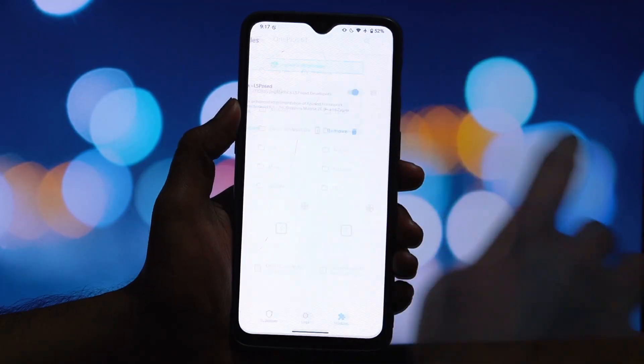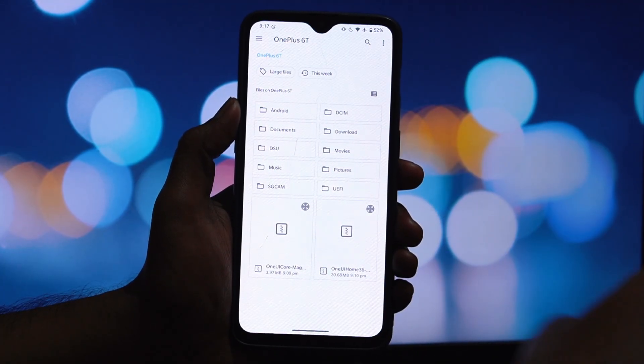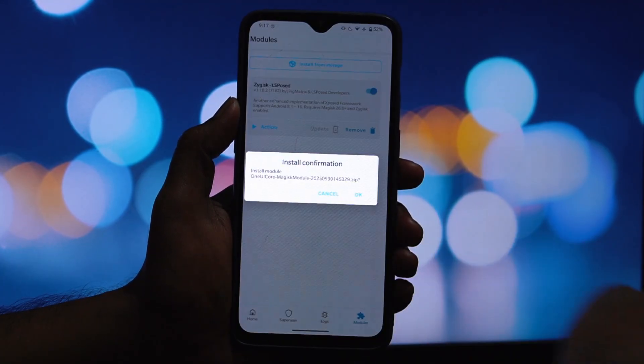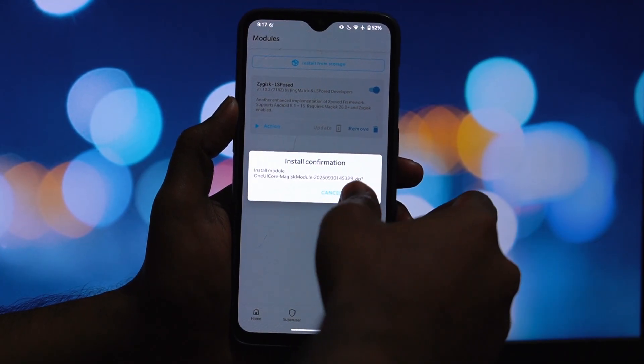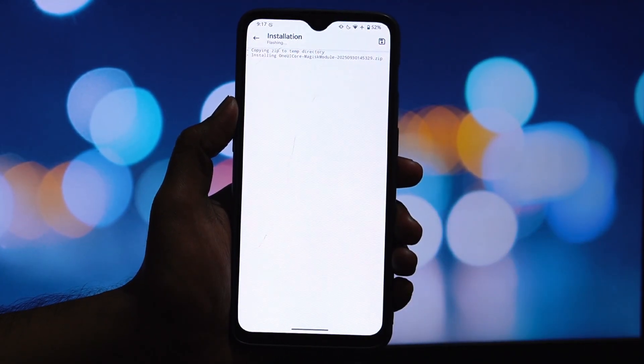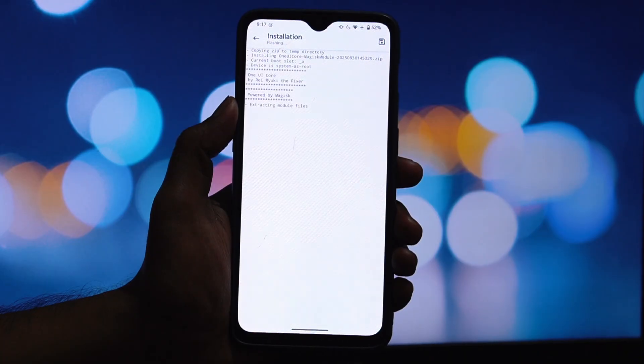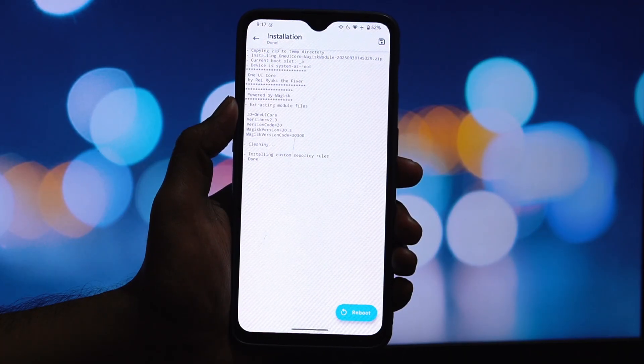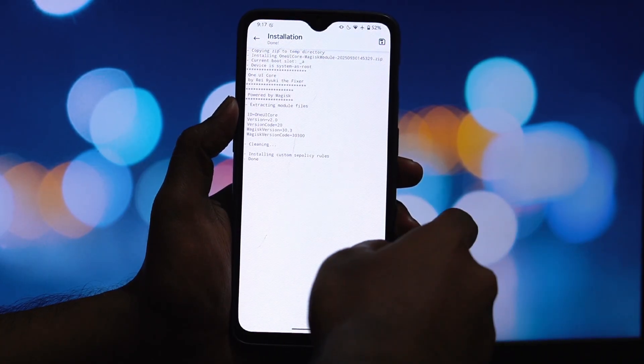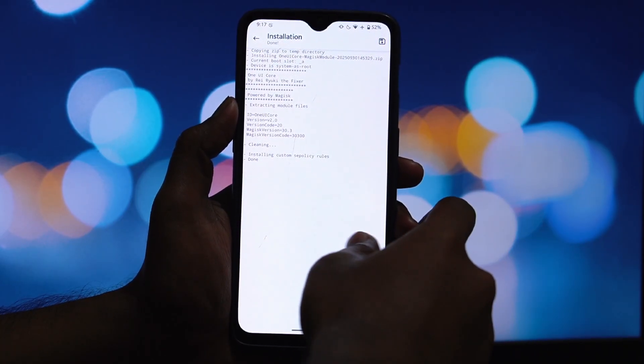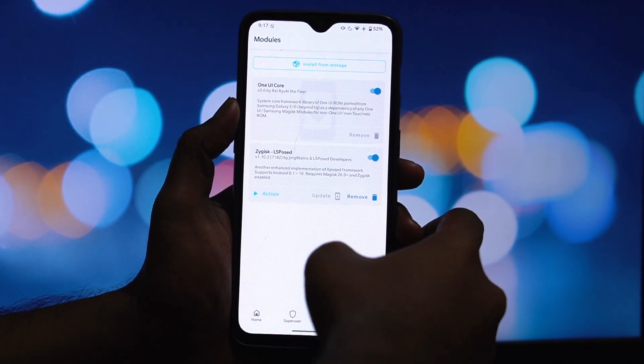So open your Magisk app, tap on install from storage and locate the One UI Core module file you downloaded. Select it and let Magisk do its thing.